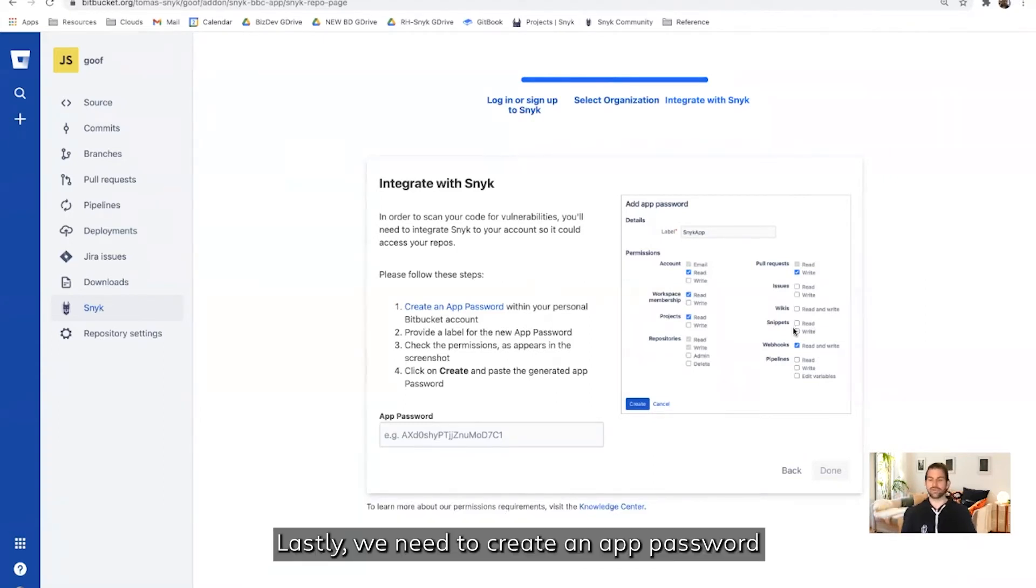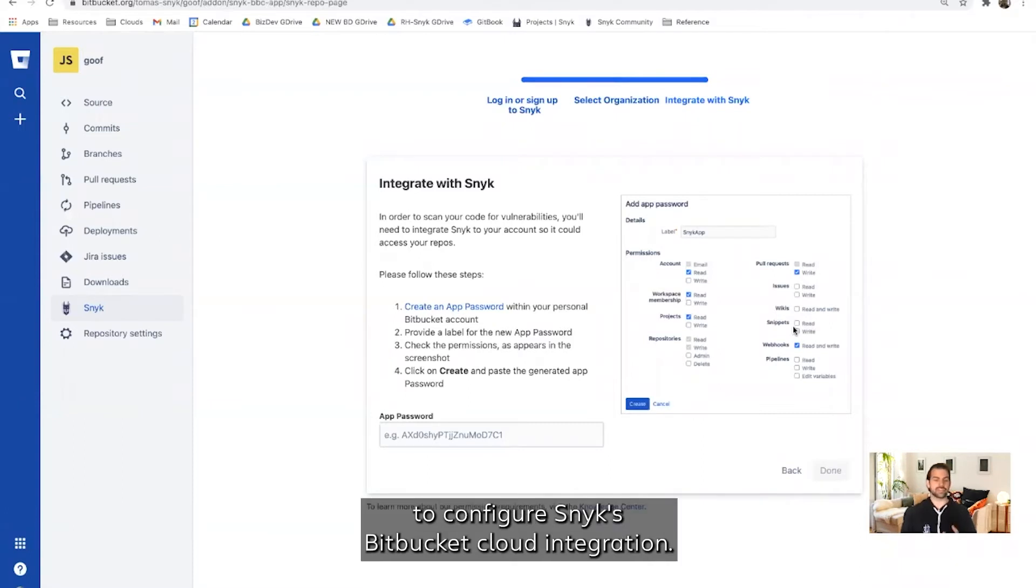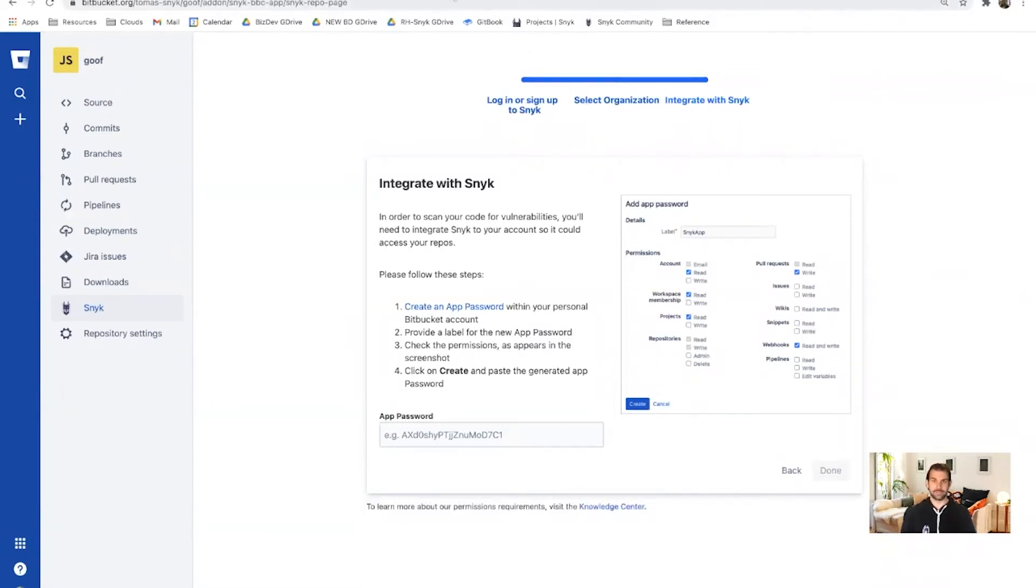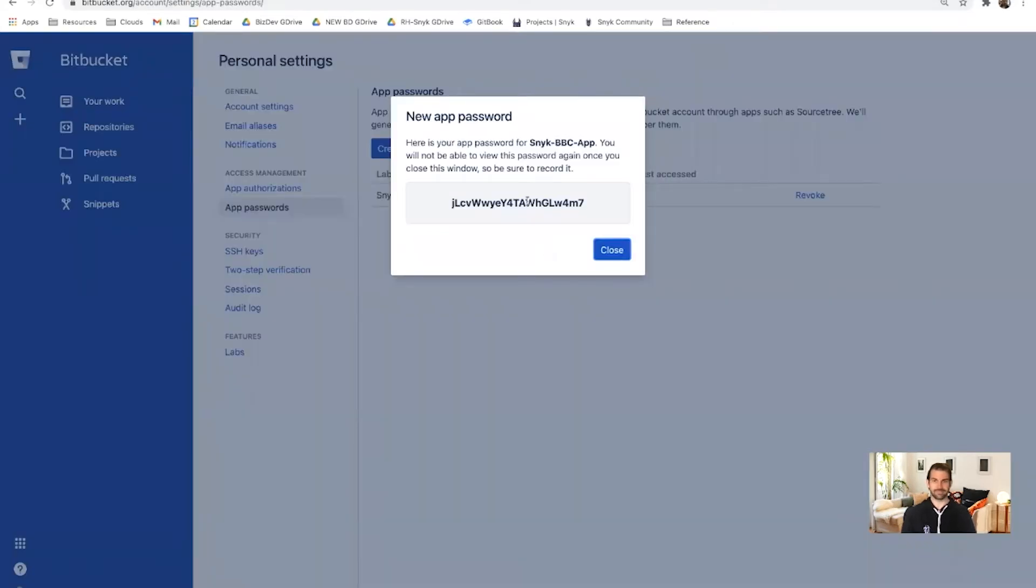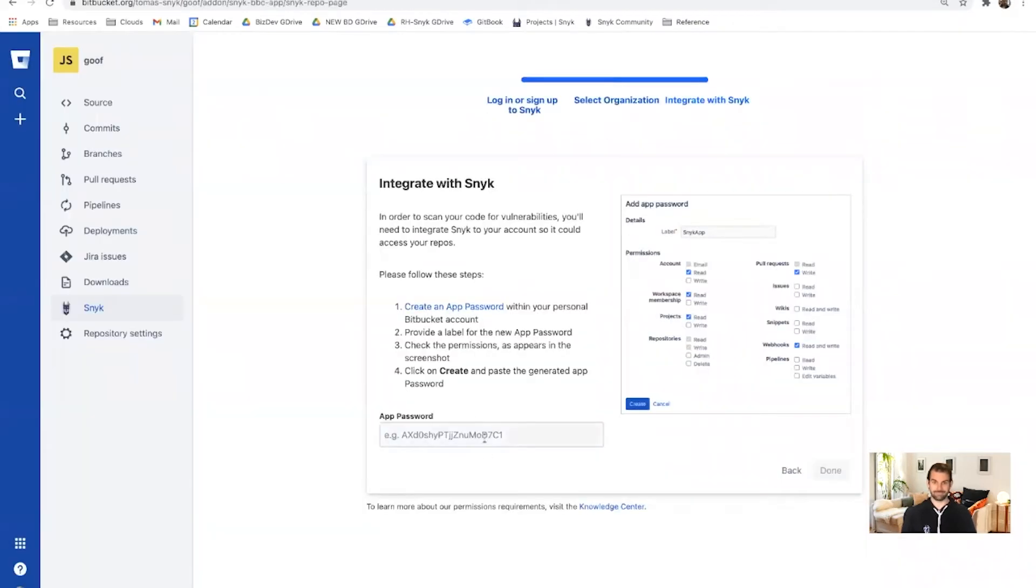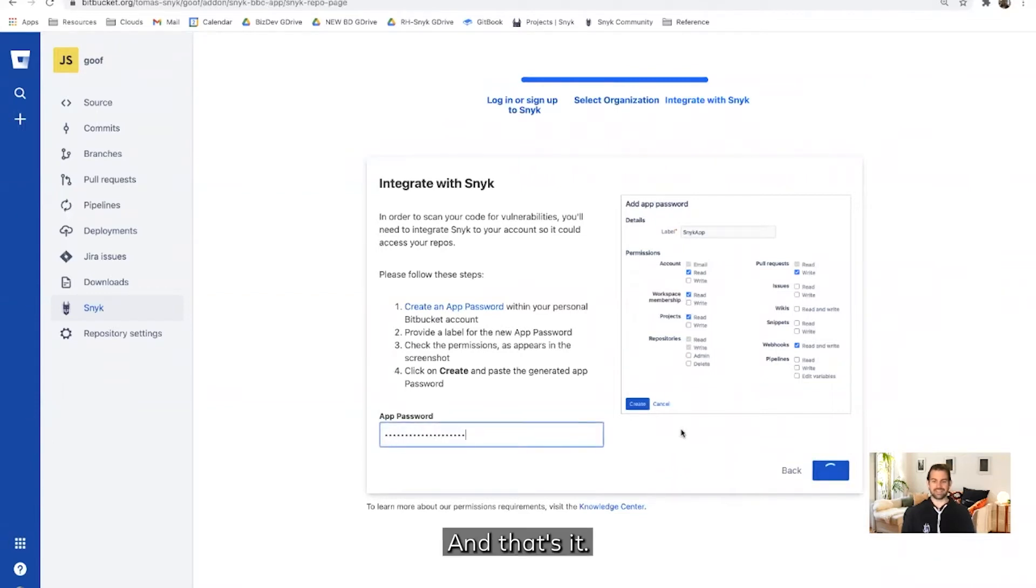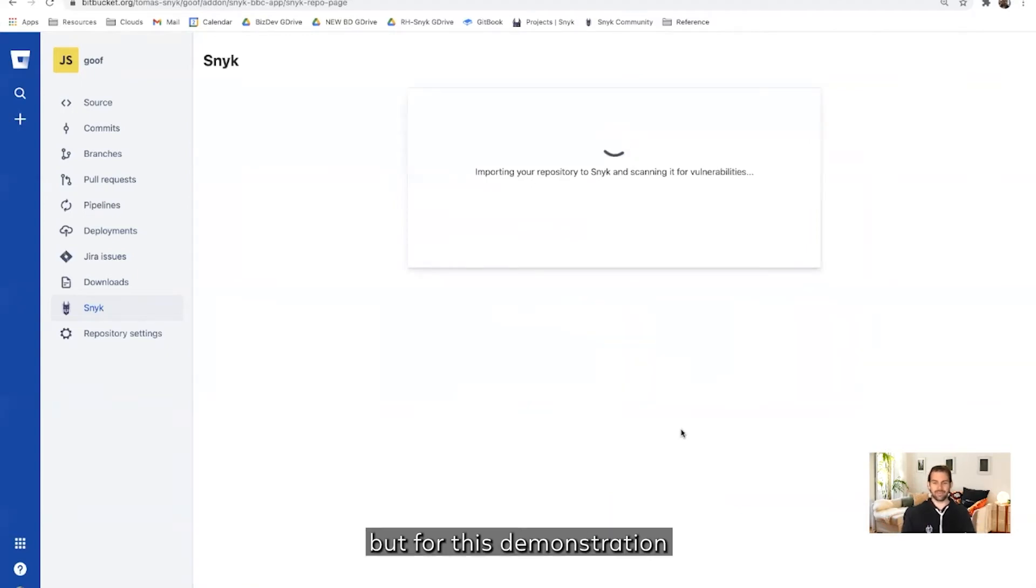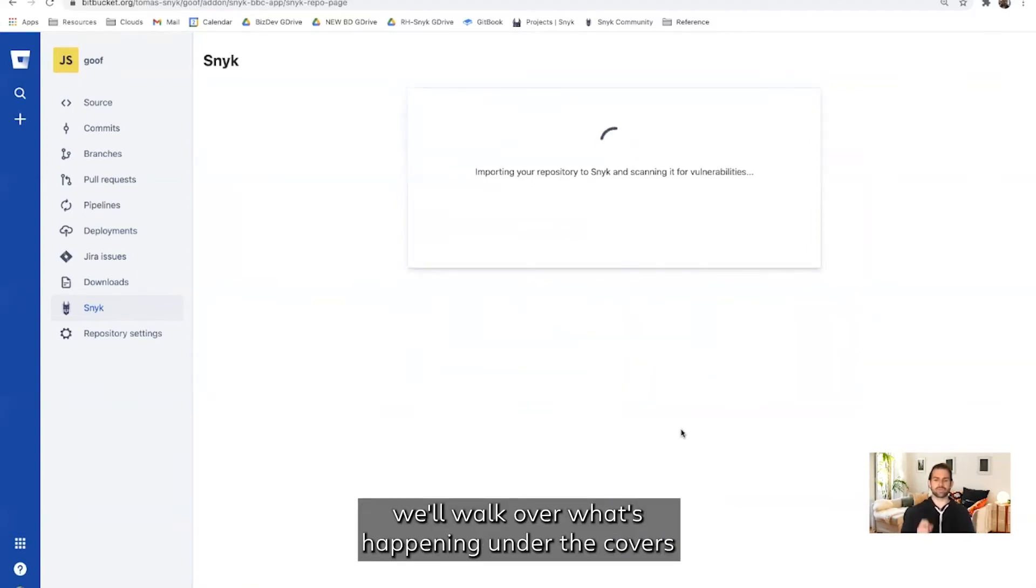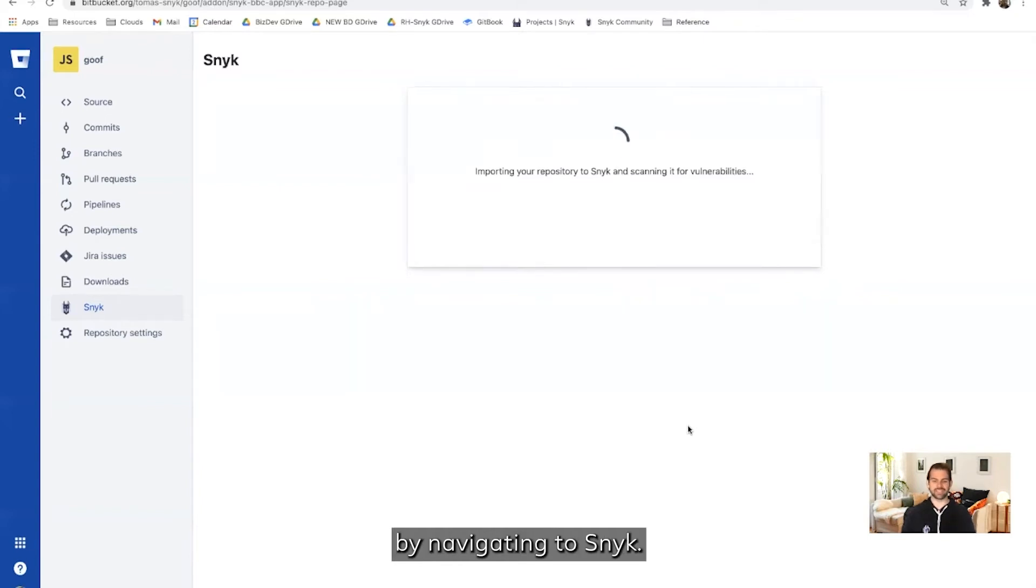Lastly, we need to create an app password to configure Snyk's Bitbucket Cloud integration. Plug that in, and that's it. Now, we can wait on this screen for the setup to complete, but for this demonstration, we'll walk over what's happening under the covers by navigating to Snyk.